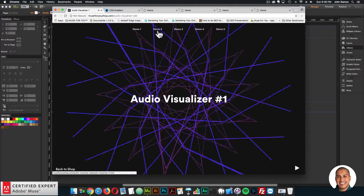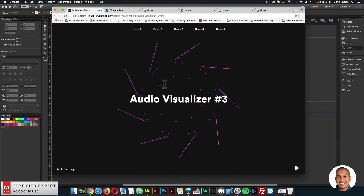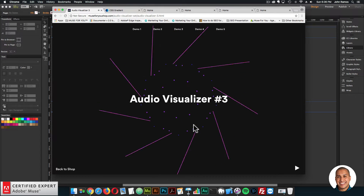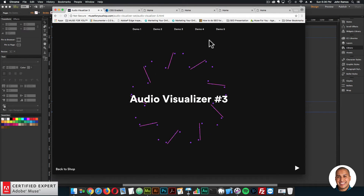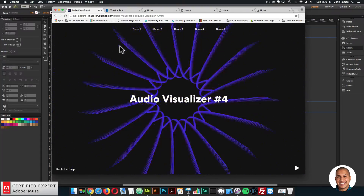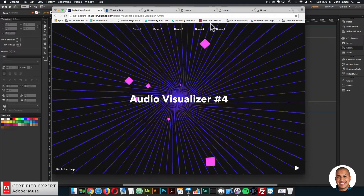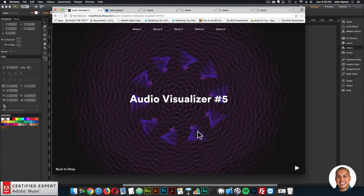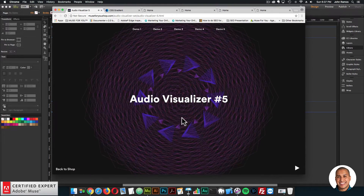Here are the five audio visualizers. The third one is a lot of fun — when the user interacts with the audio visualizer, elements change on it. You can pause and play with the pause and play button. The fourth and fifth are really interesting as well — you can change all the colors for the audio visualizer. If you're a musician or just want to showcase music on your site in a cool way, you can do that with the audio visualizer set.